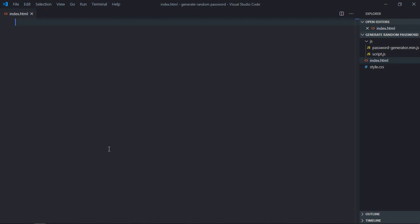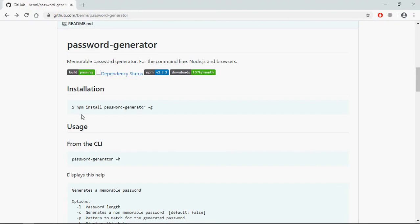Hi everyone, today you will learn how you can generate a random password using JavaScript. So let's get started. We are going to use this library, password-generator.